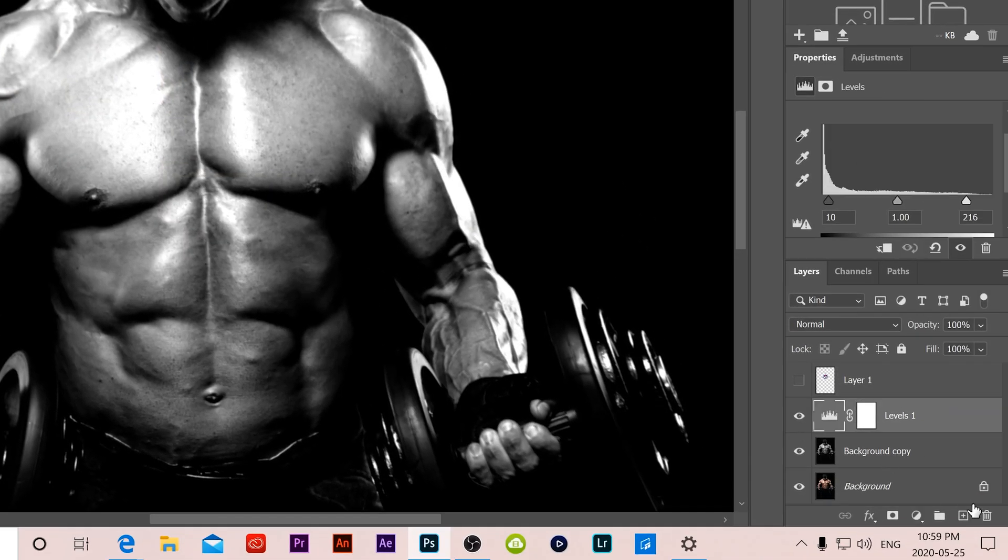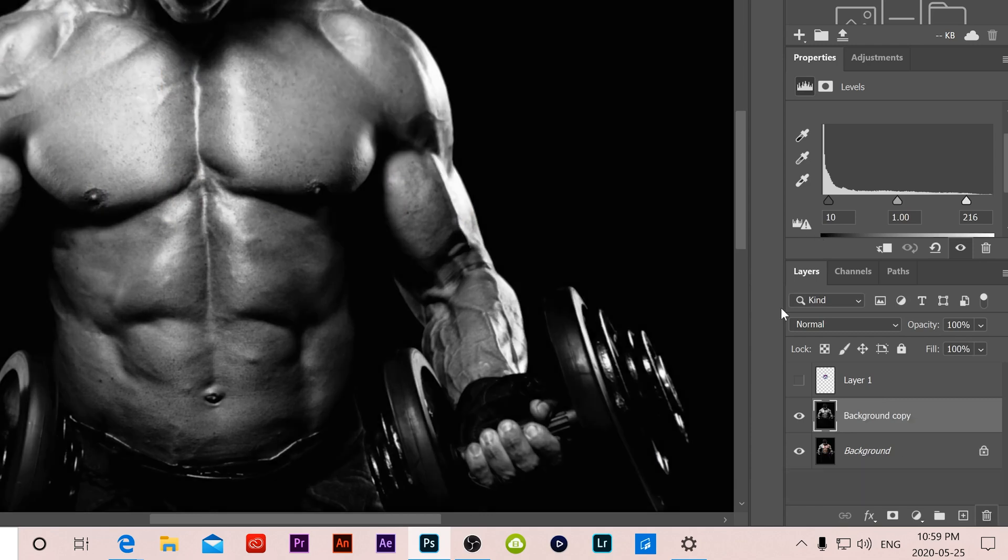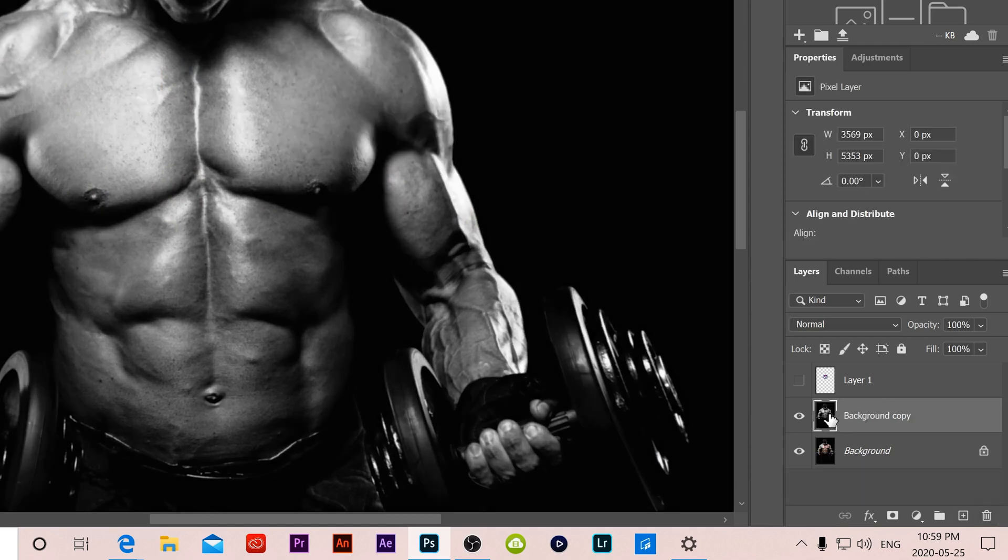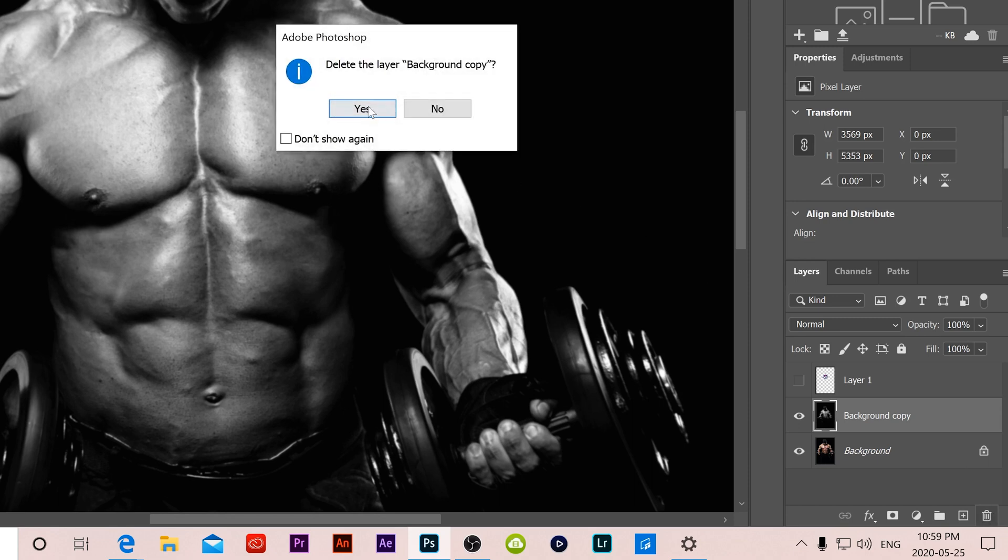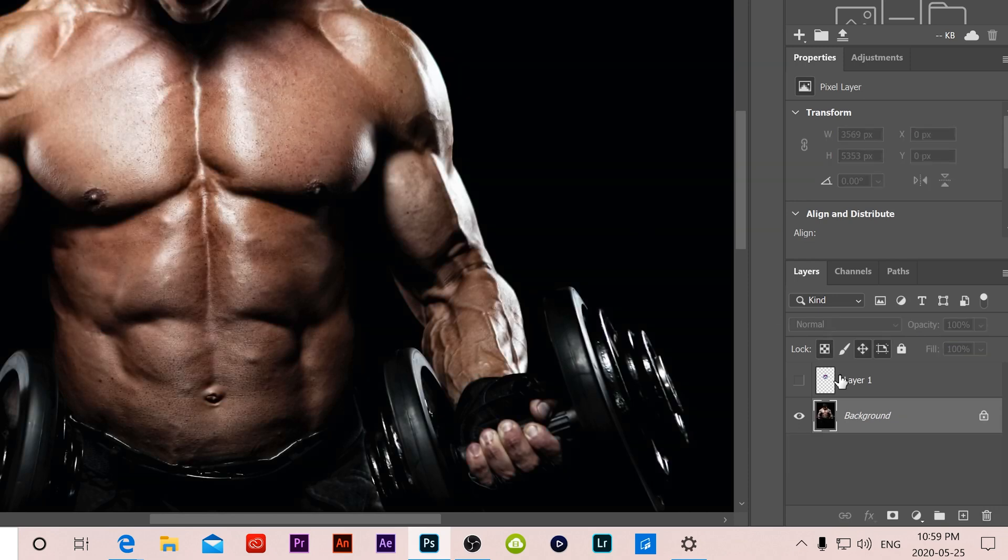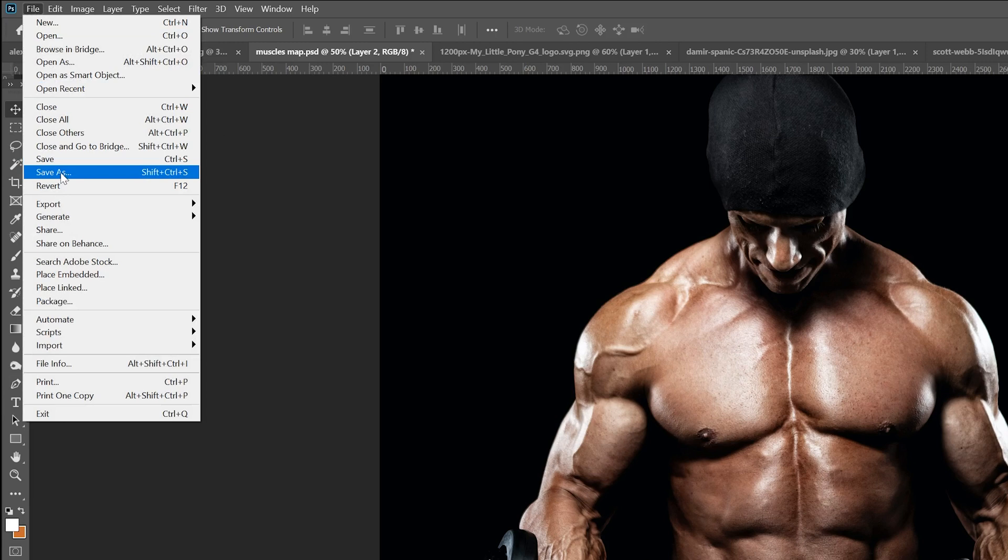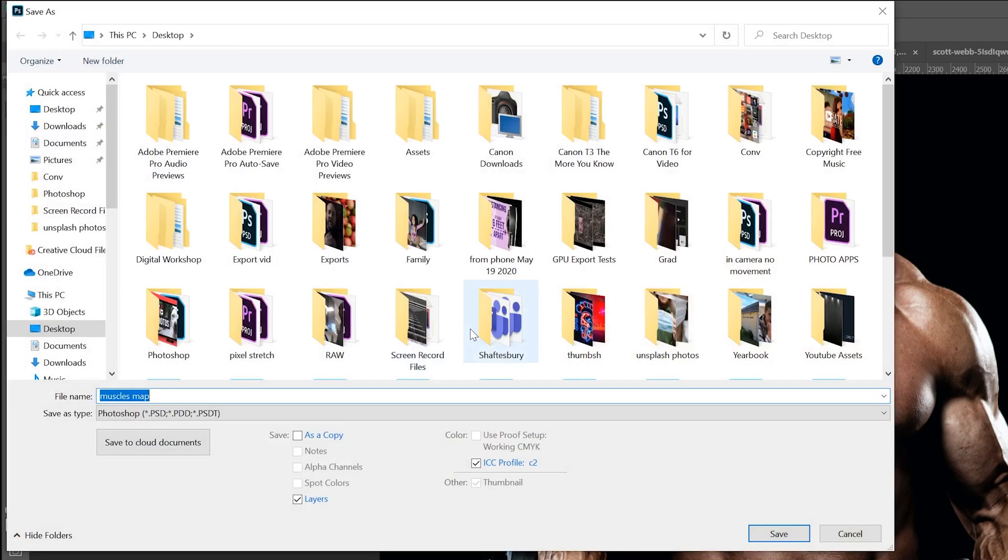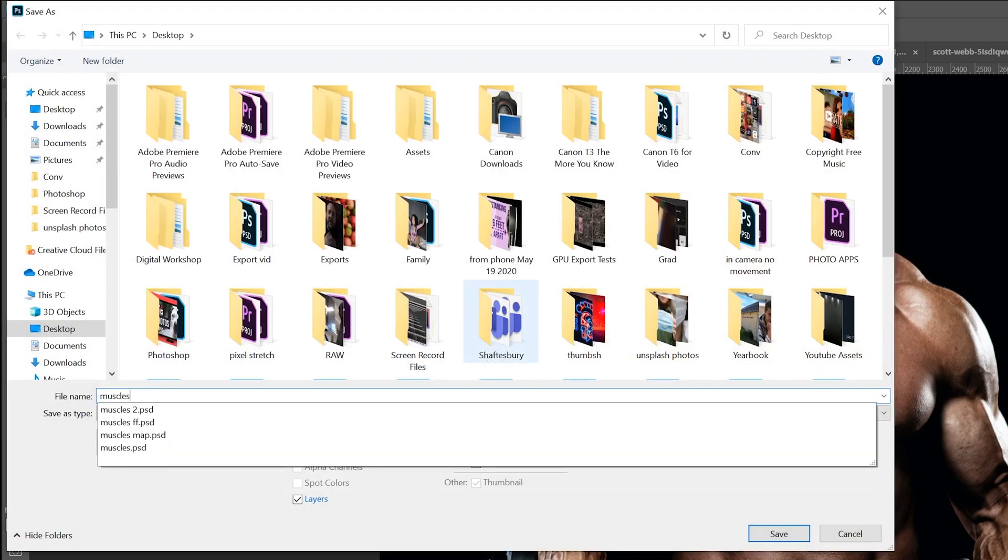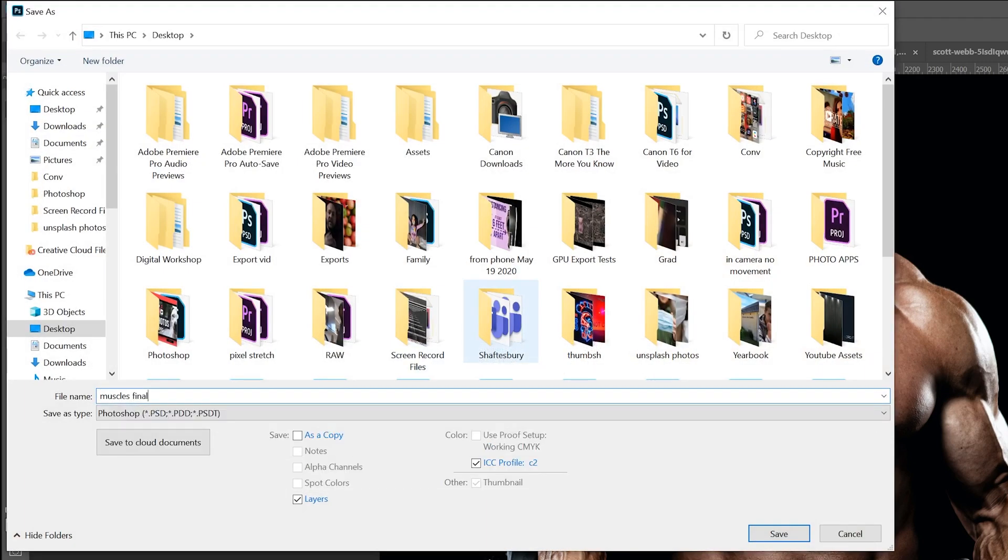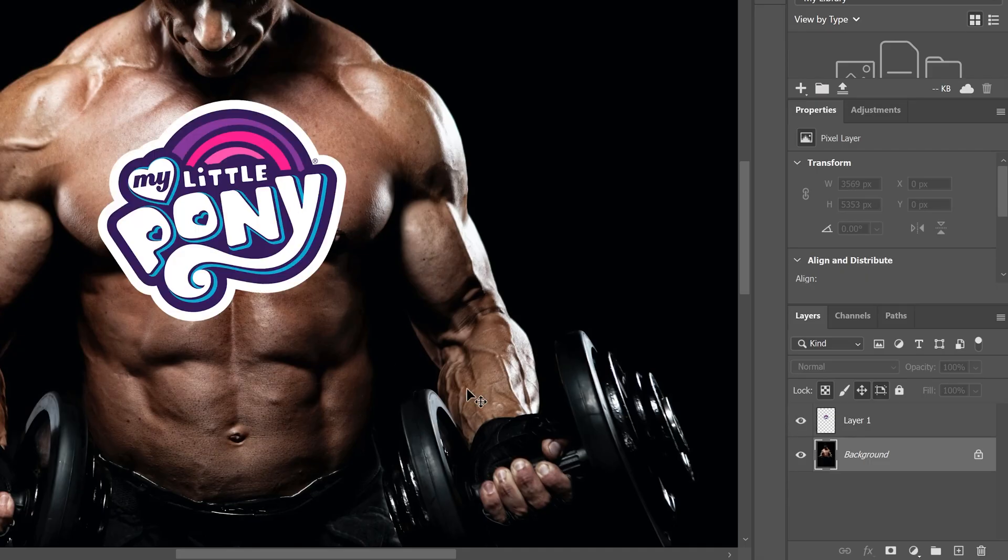Then we can get rid of those layers that we added. Get rid of the adjustment layer, trash it, and then our copy that we made, you can go and trash that as well. And then we're going to save as again and just name this one muscles final and save. And then we can bring our logo back.